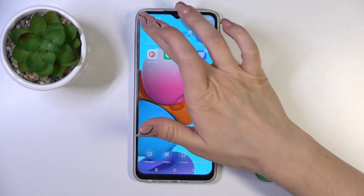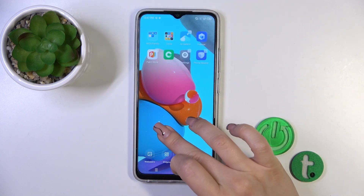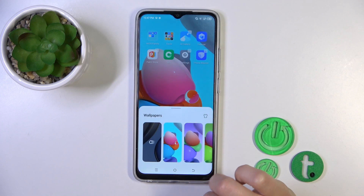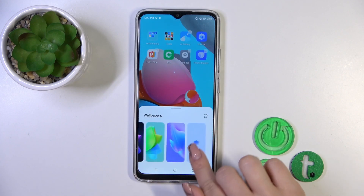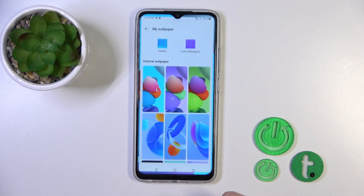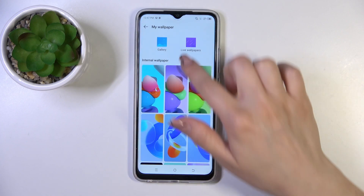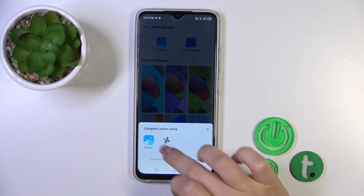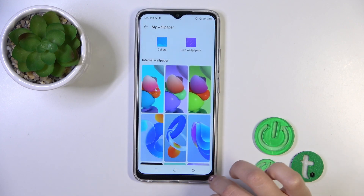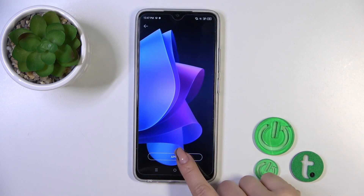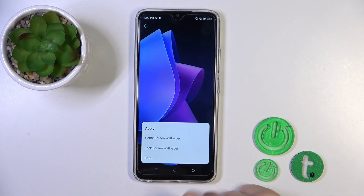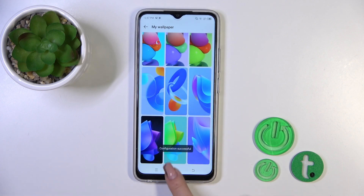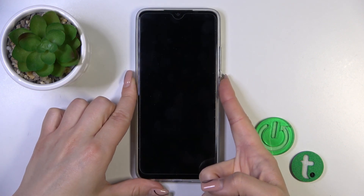You can use one from the default wallpapers — including live ones — or you can use your gallery photos from your device gallery or your Google Photos. I'll just use one from the available wallpapers, tap Apply, select Lock Screen, and that's it.